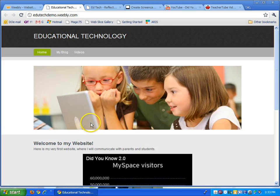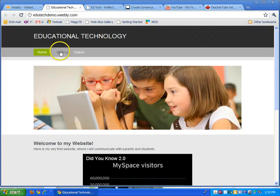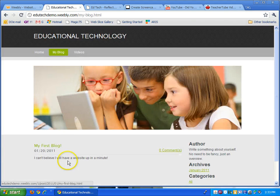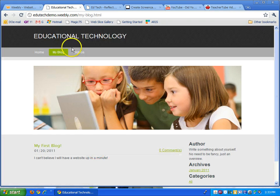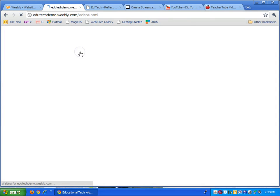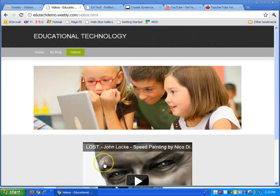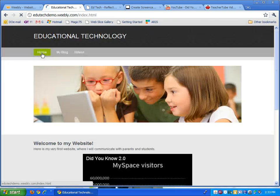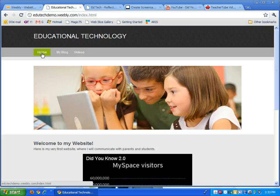you would see my home page with my inserted videos. You would see my first blog here and people can add comments. You can also go to my videos page. And that's it. You're all done. You have your first website. Good luck.